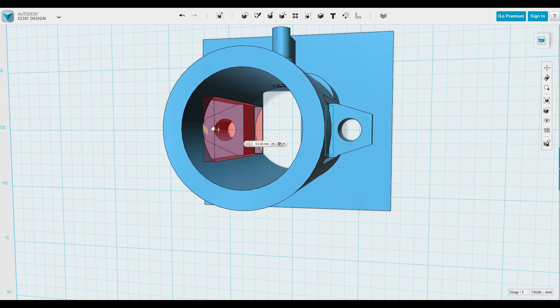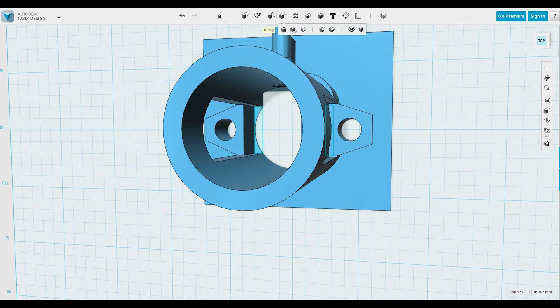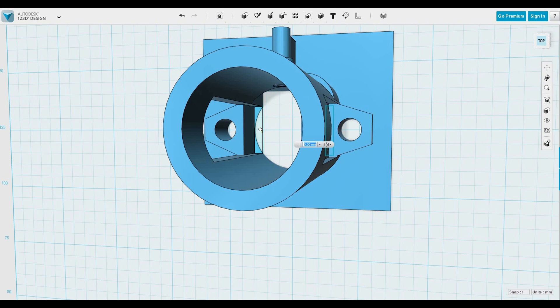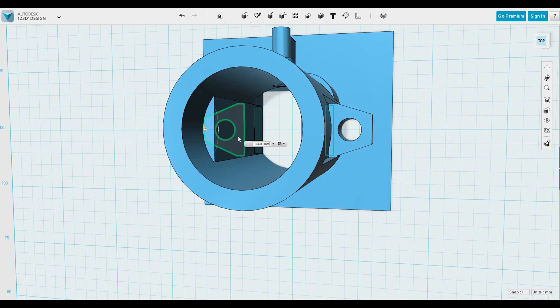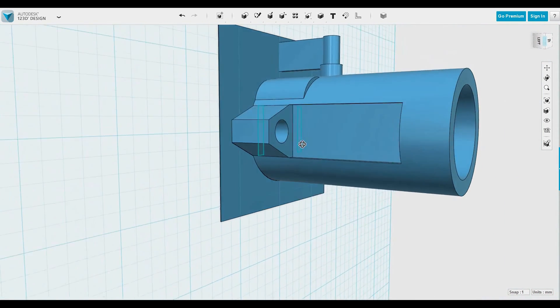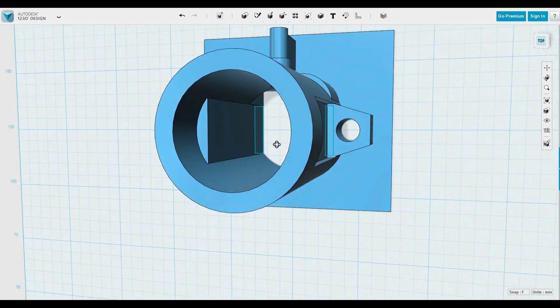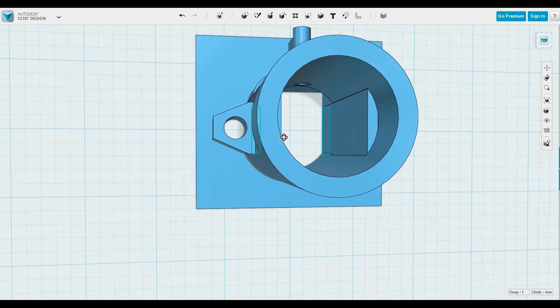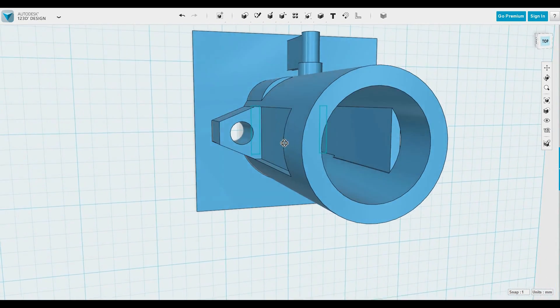Now we're doing the same thing again, extruding up using the press and pull tool I should say. Then we are doing the same thing again, pulling it up and making it solid. That's basically it.